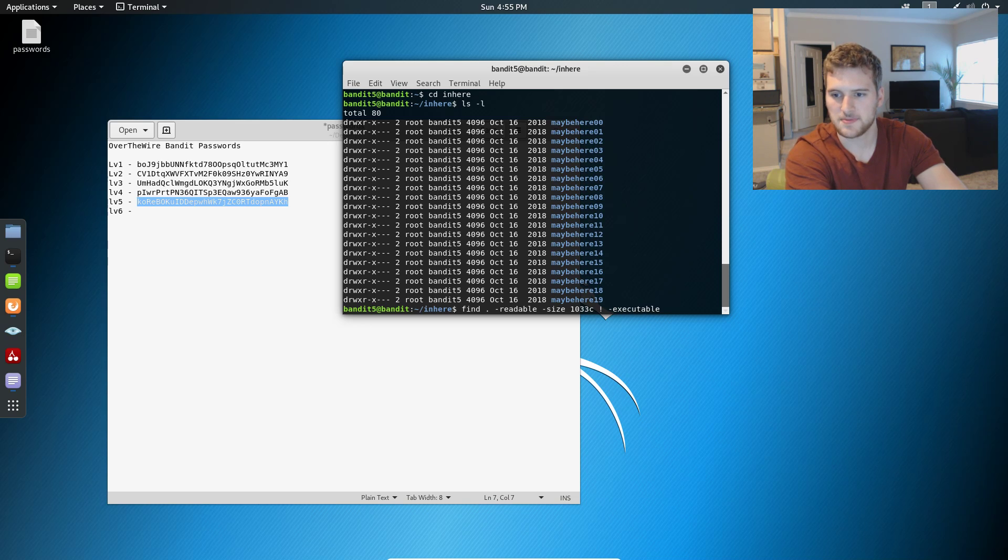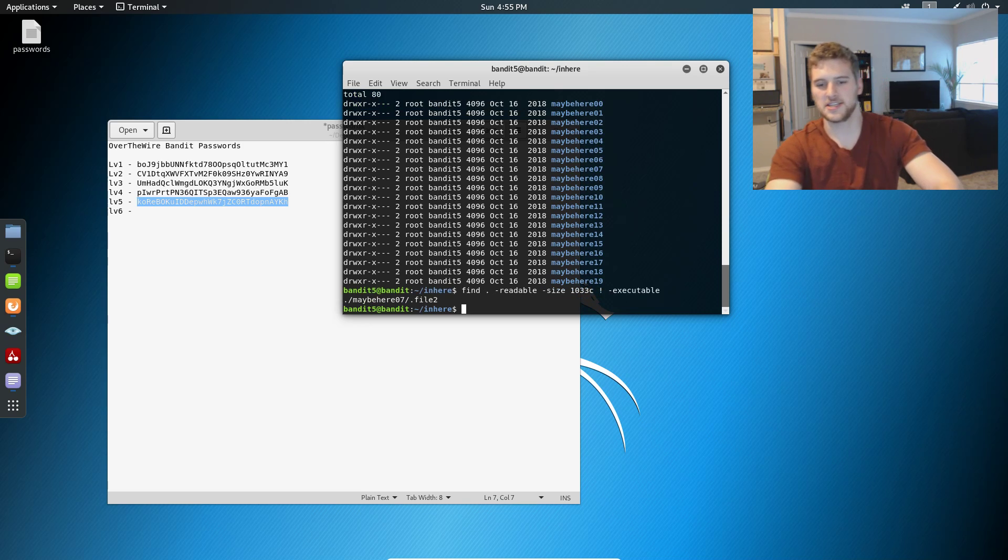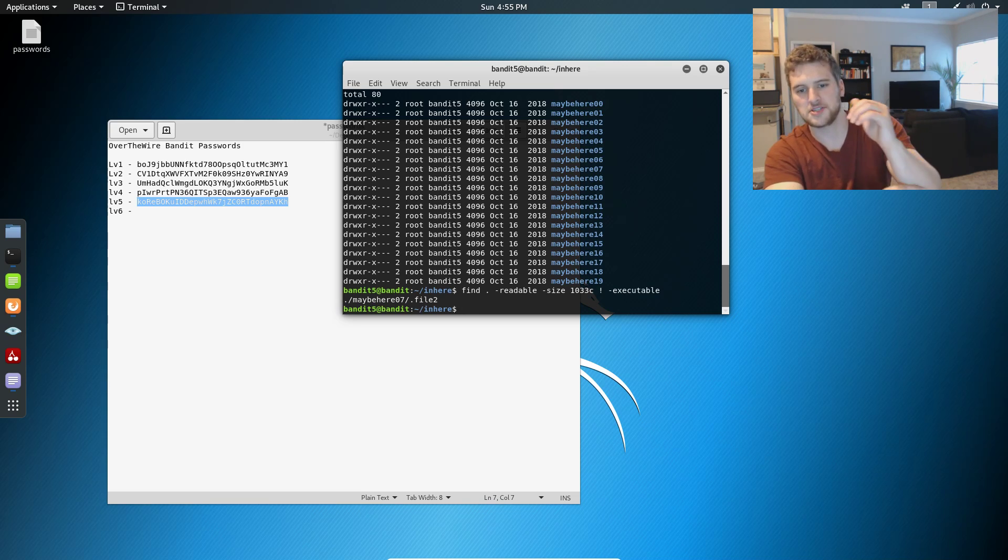did I spell executable right? Let's find out. Yep, we did. Cool. So that's the only file that meets those three parameters.